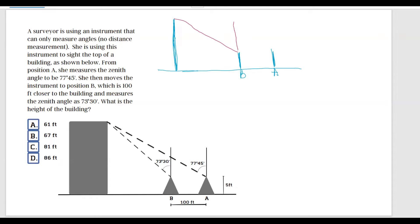So this is the zenith angle from point B, and the angle here is 73 degrees and 30 minutes. And the next one at point A, the zenith angle — this angle over here — is 77 degrees and 45 minutes.